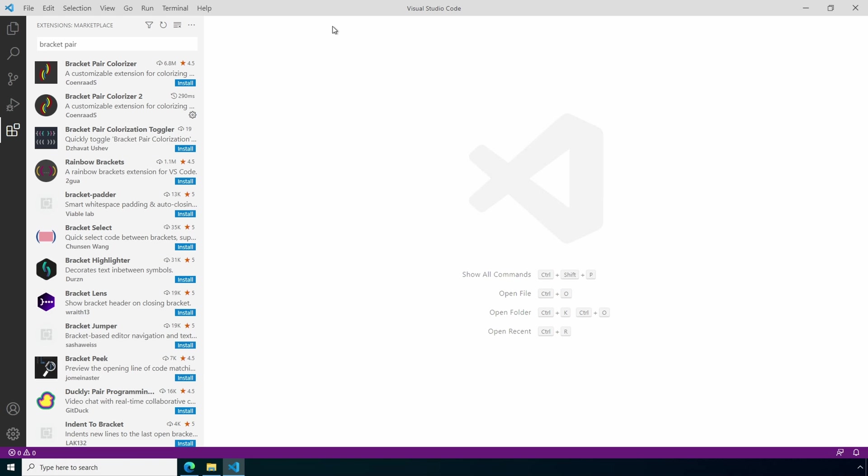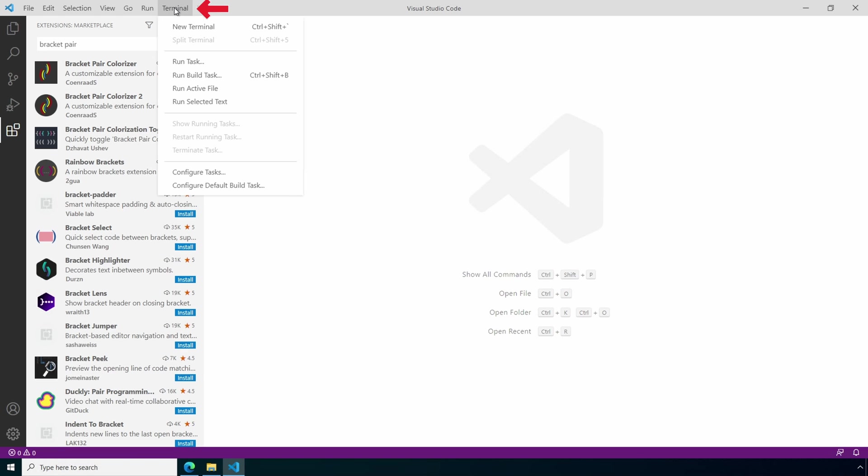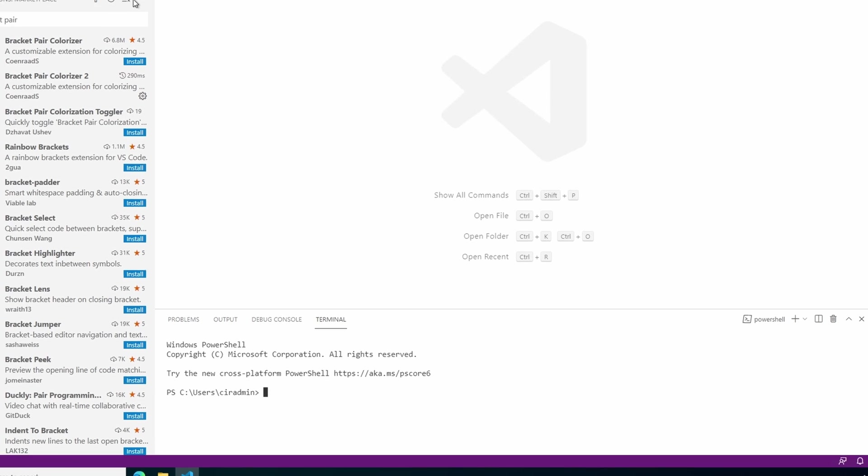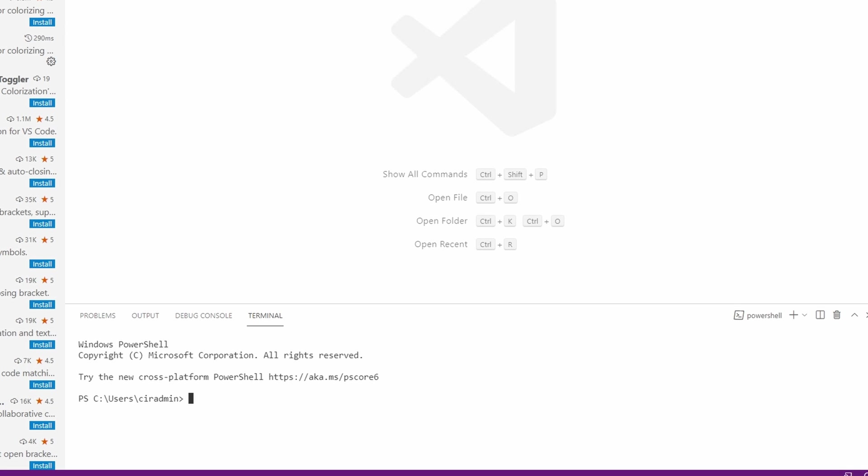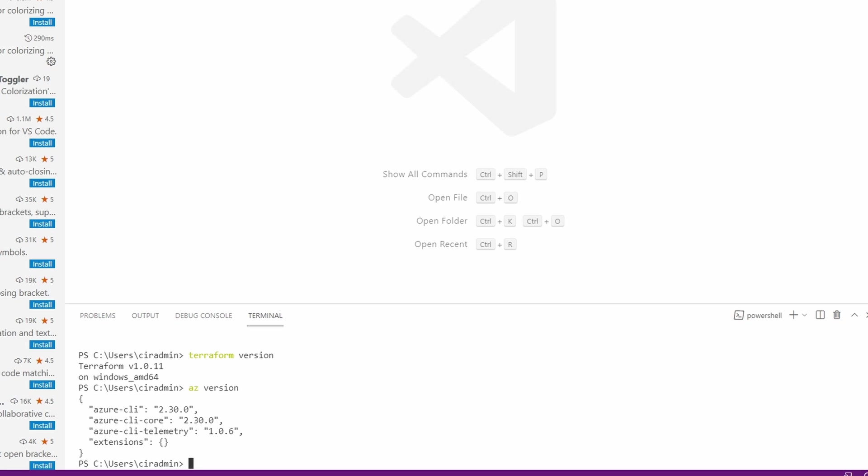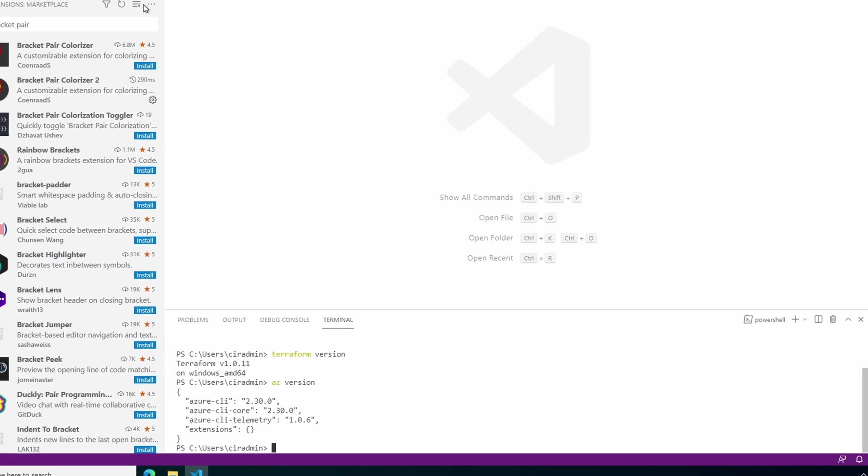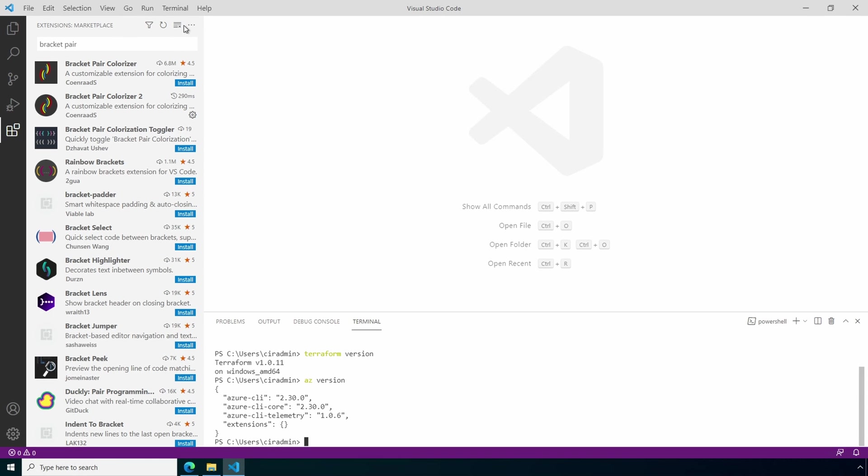Go to terminal, new terminal. Enter Terraform version. We should see the same output that we saw previously. Next, enter az version. That's good, it's giving us the version. That means we've got Terraform and the az CLI installed correctly. And that's it. We now have an environment that's ready to start working with Terraform.